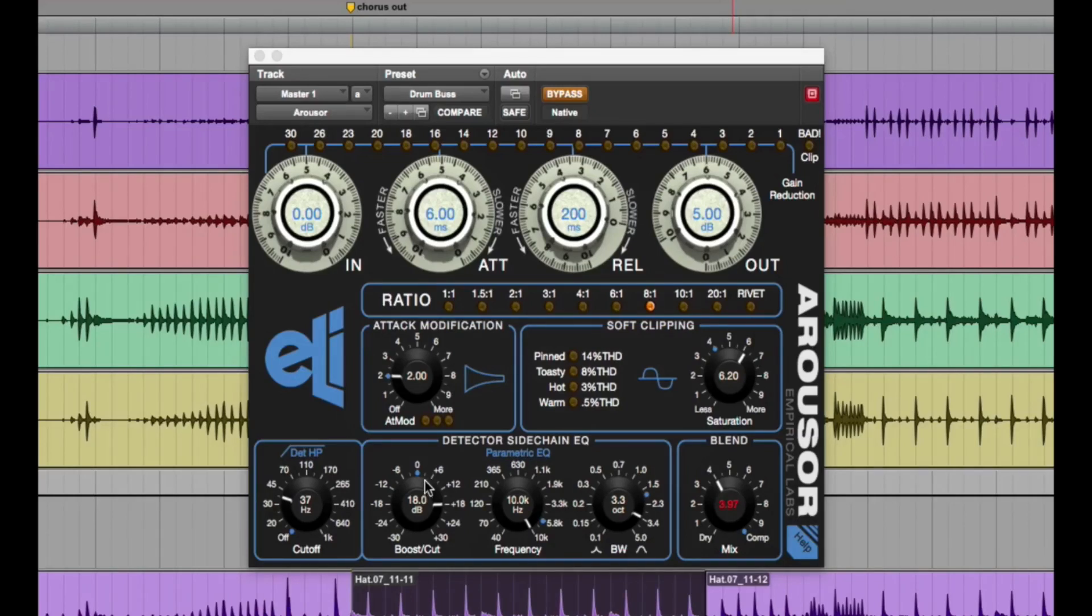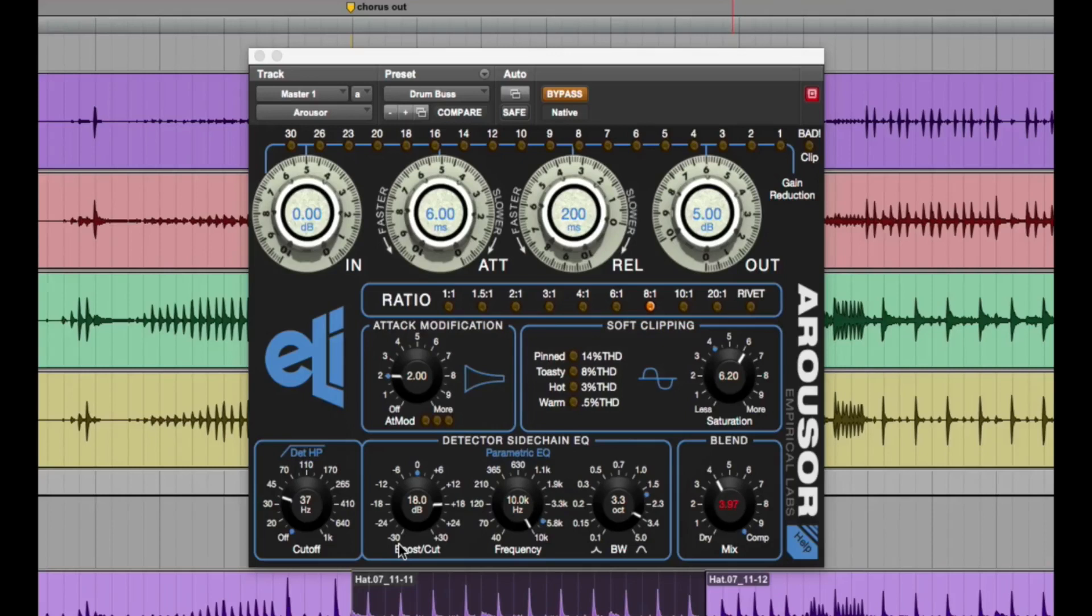And alternatively, if you want to bring that out, you can bring it to the left. So it's really great.